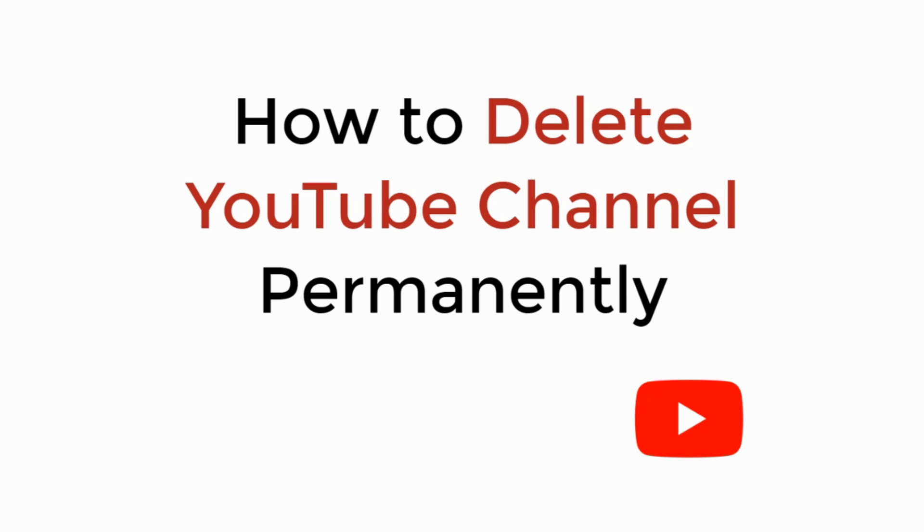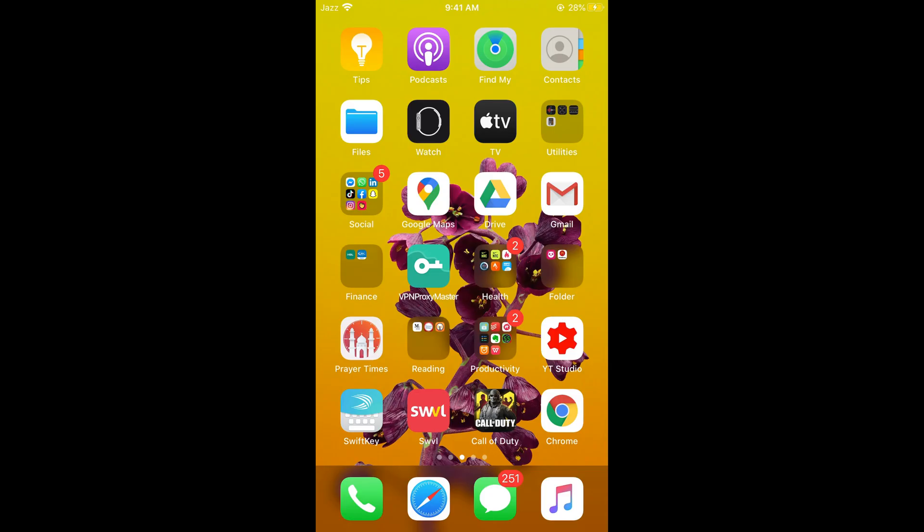In this video we will learn how to delete a YouTube channel permanently. So let's begin. The process is the same for Android as well as iOS devices, so you don't need to worry if you are on Android.